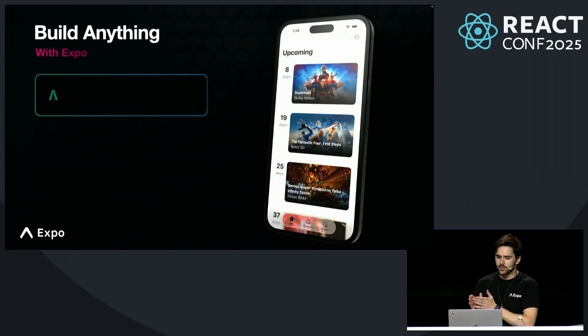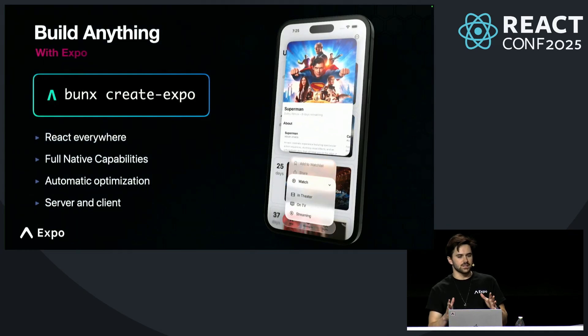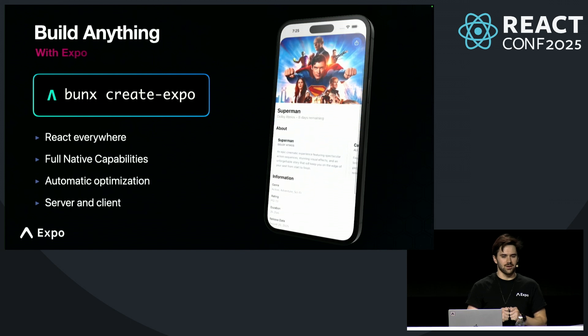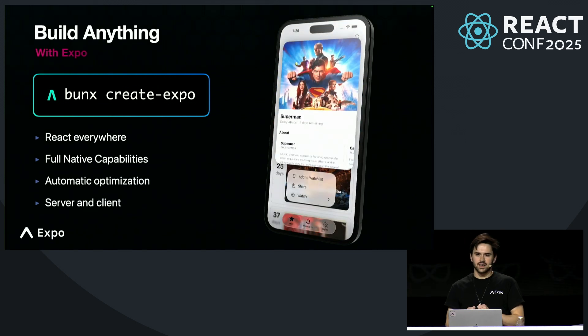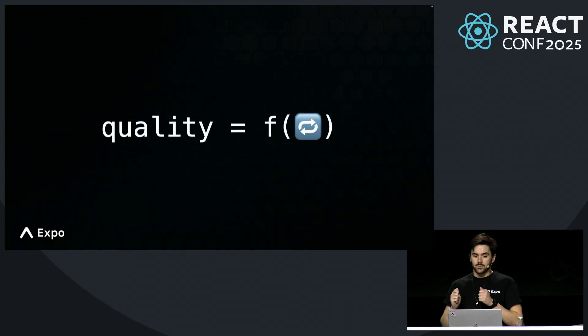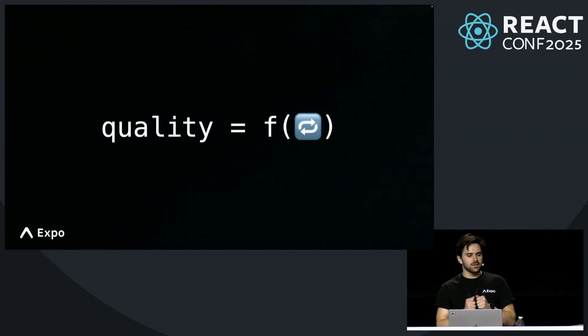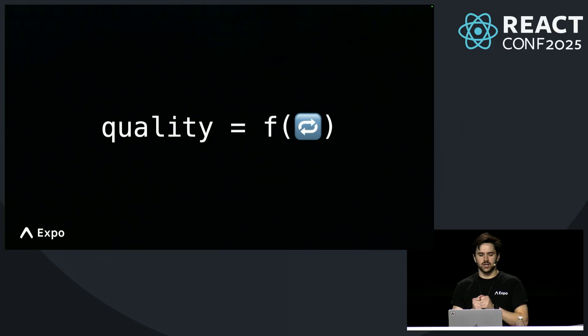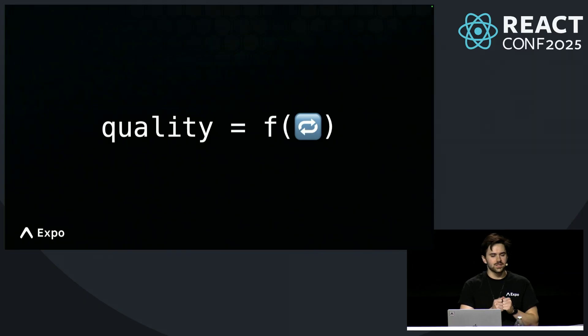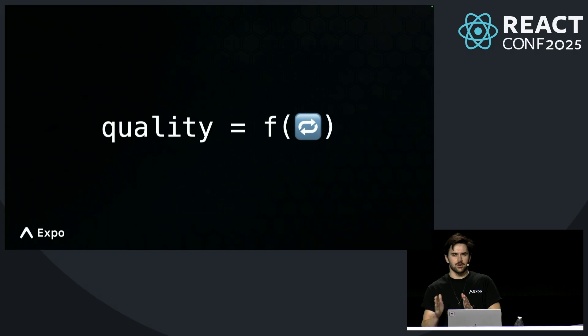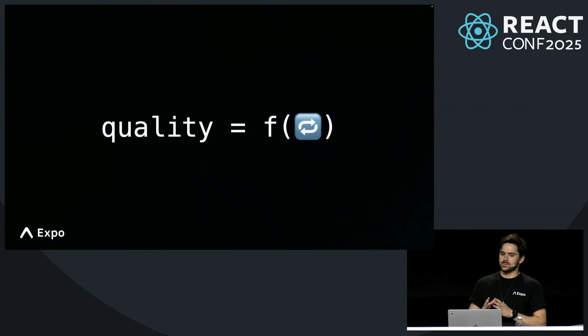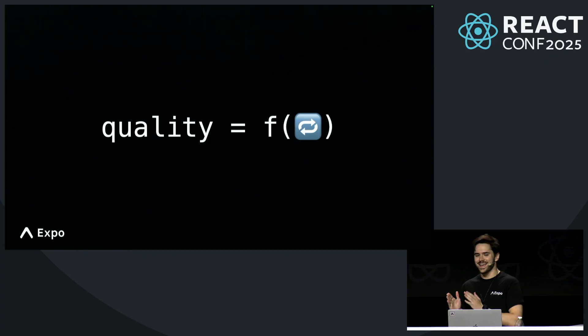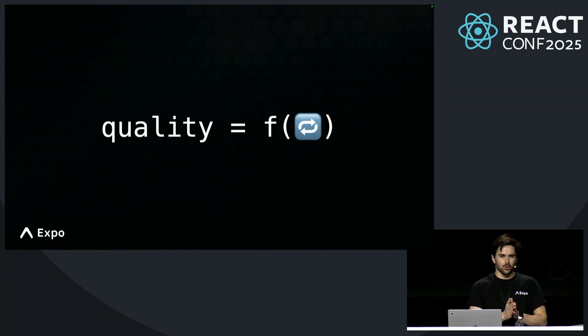So to recap, Expo is the fastest way to build high-quality, limitless experiences that target all major platforms. You can try it today with bunx create-expo. But there's more to building great software than simply using the right framework. I believe that quality is a function of iteration. The more times that you can deliver an experience end-to-end, the better the results will be.